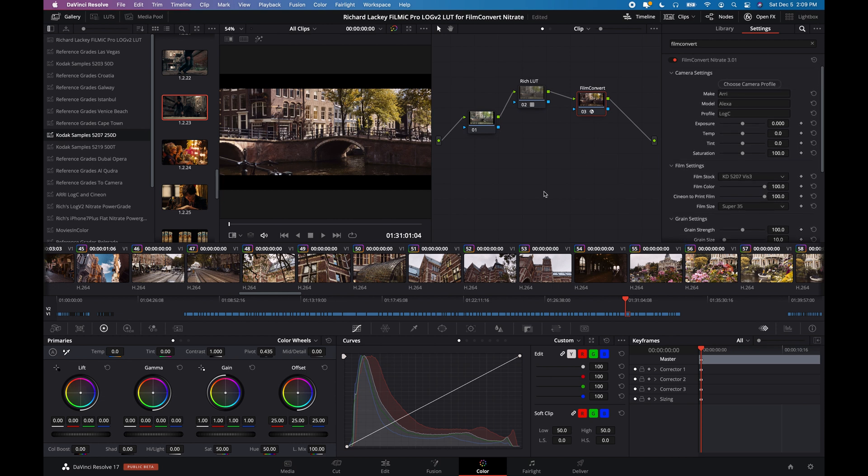But yeah, for me, I love this look. It works on a wide variety of footage. A wide variety of conditions. And, yeah. So, thanks for watching.